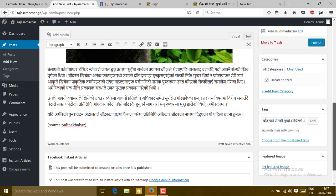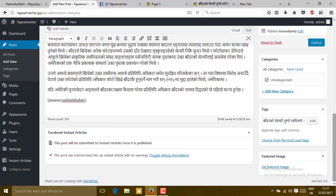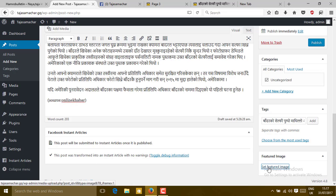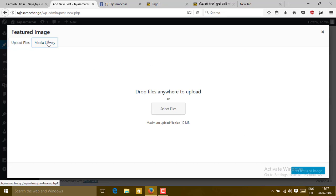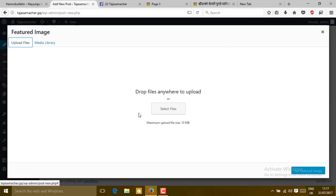If you want a featured image, go to Set Feature Image, then upload one file.